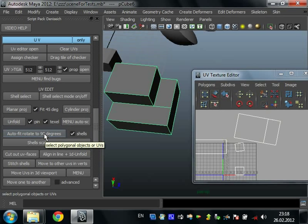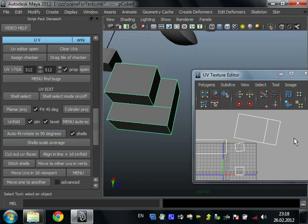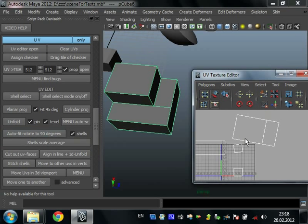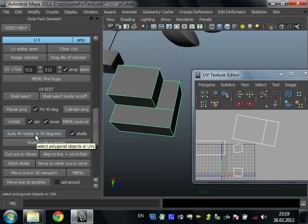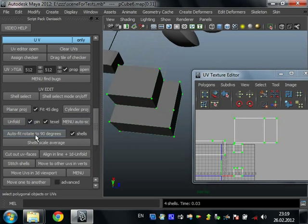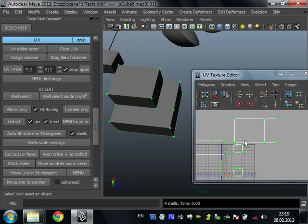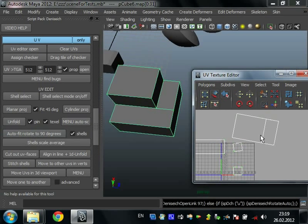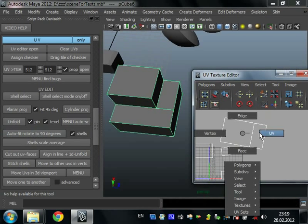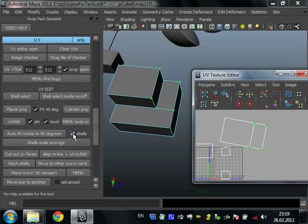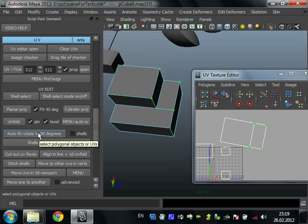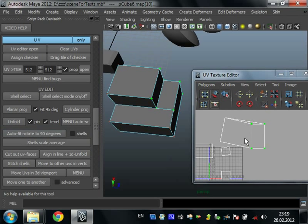Auto fit rotate to 90 degrees. Just rotate your UV shells to fit 90 degrees angles in your UV shells. Just select objects or polygons and start the script. It all rotates very nicely. Also you can select only UVs that you want to rotate and turn off checkbox shells and start the script again. It rotates only selected UVs.